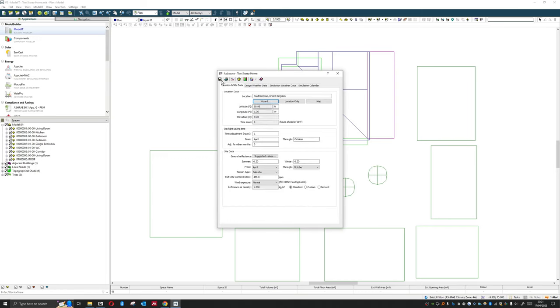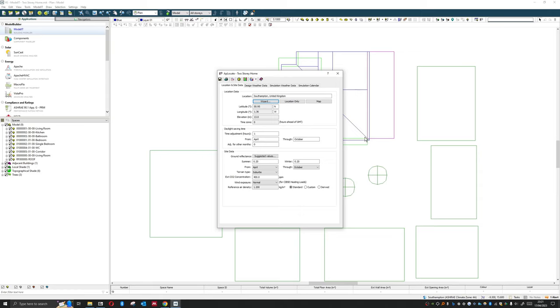And like I said, if you're not doing compliance modeling, this is perfectly fine to be using, especially if you're a student. If you're looking at doing this for compliance modeling, then obviously we need to be using either those TRY files or DSY files. That's all we're going to cover in this one. Thanks for watching.